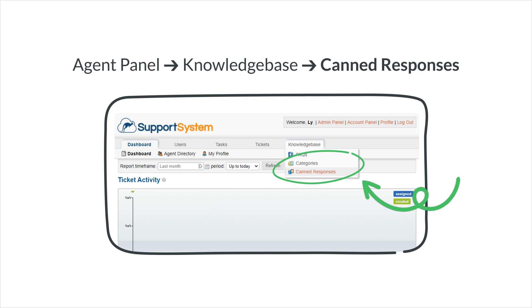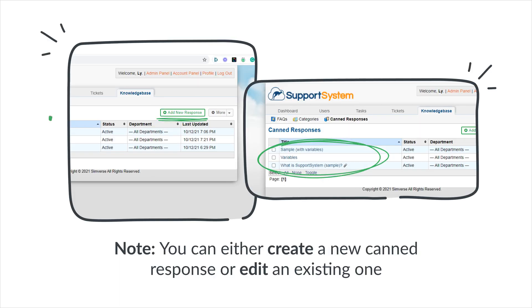Next, add your survey to OS Ticket by heading over to your account and navigating to your Agent panel. Click on the Knowledge Base tab and then select Canned Responses. From there, you can select Add New Response.